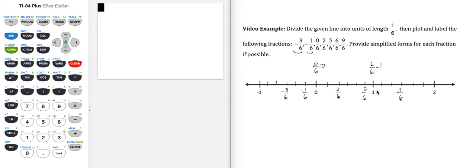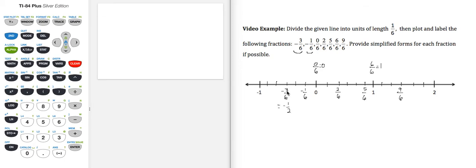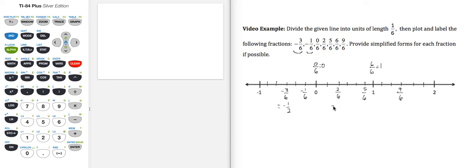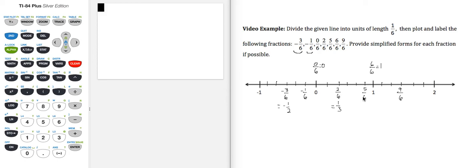So let's see if we can simplify any more of these. -3/6 is equivalent to -1/2. Both 3 and 6 are divisible by 3. -1/6 is reduced. 2/6 is equivalent to 1/3. Both 2 and 6 are divisible by 2. 5/6 is reduced. 6/6 we already addressed is equal to 1.